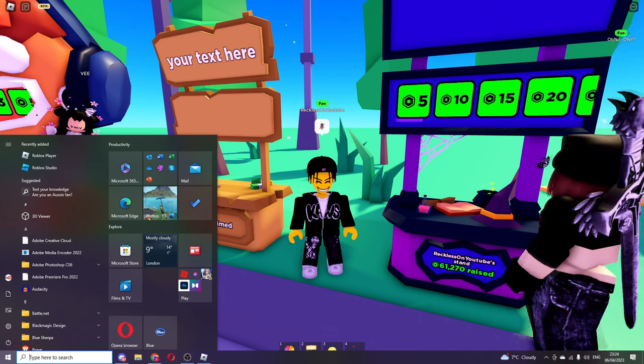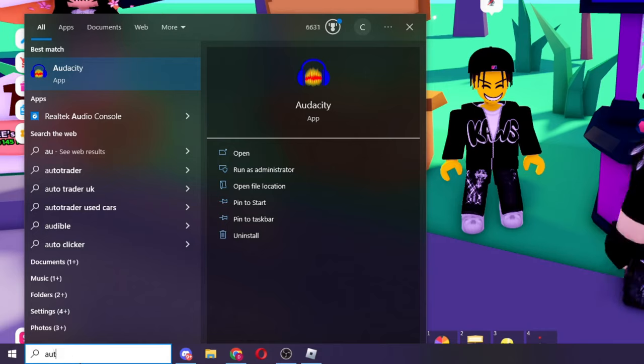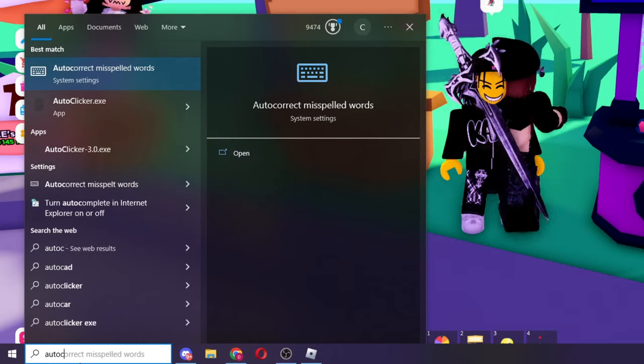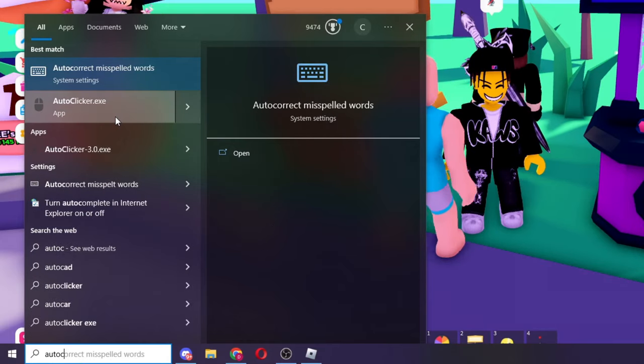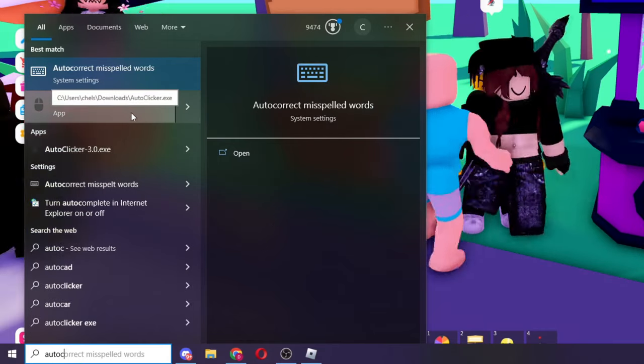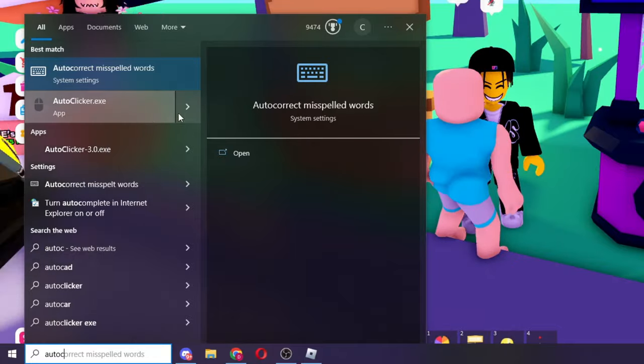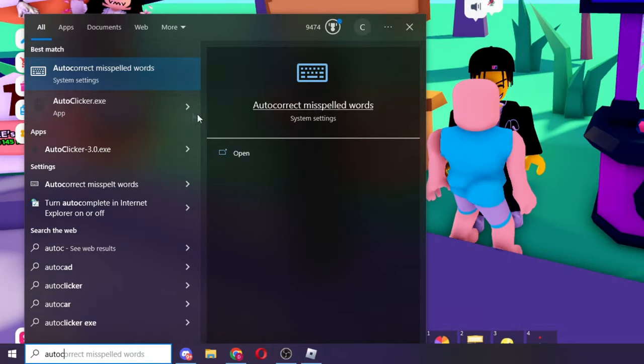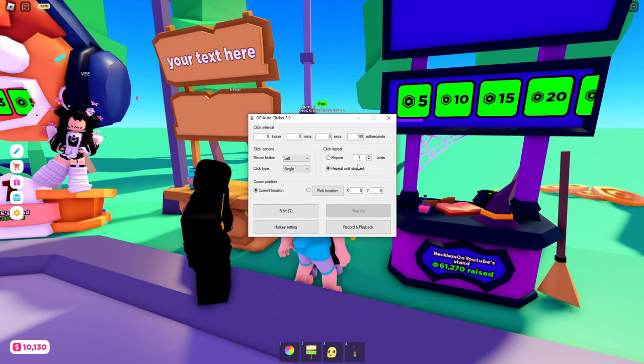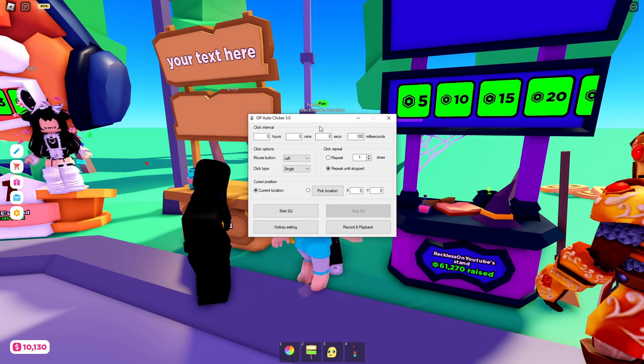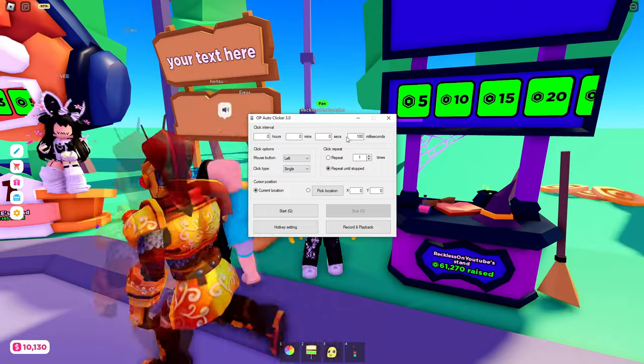What you want to do from here is to type in auto clicker, and then from here you should see this auto clicker bit right here. Just press on this and you will see this right here.